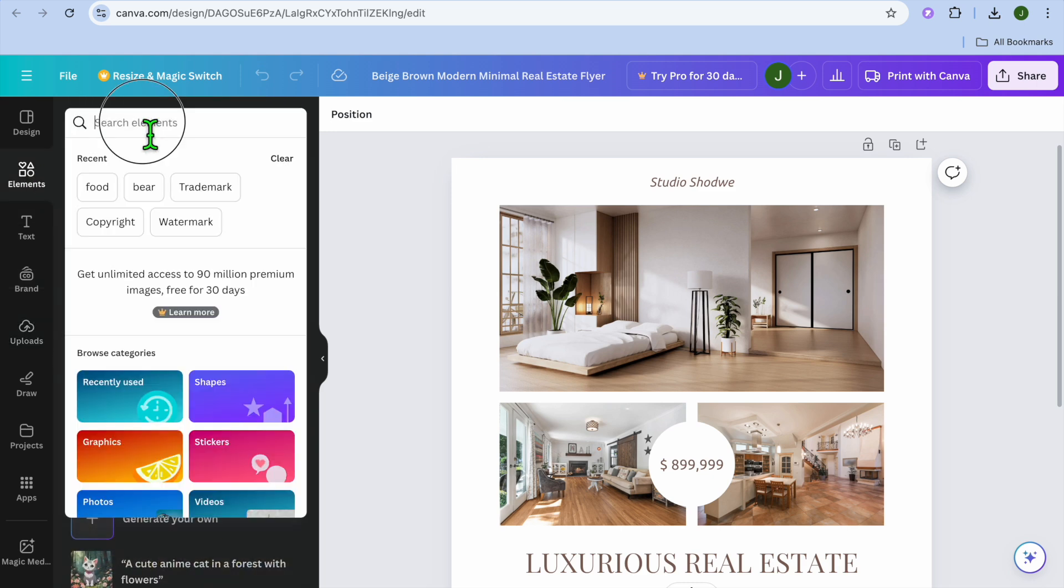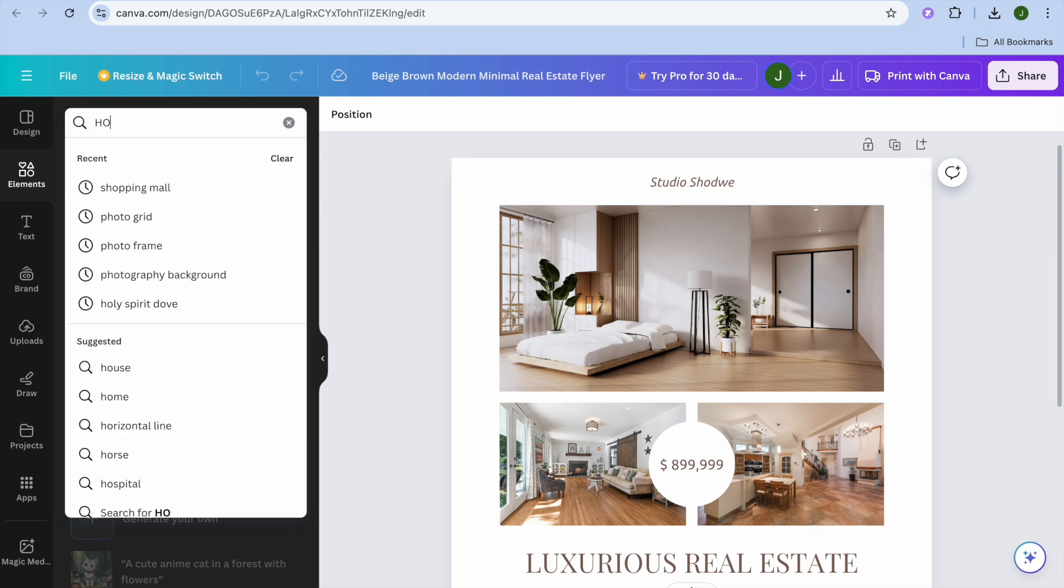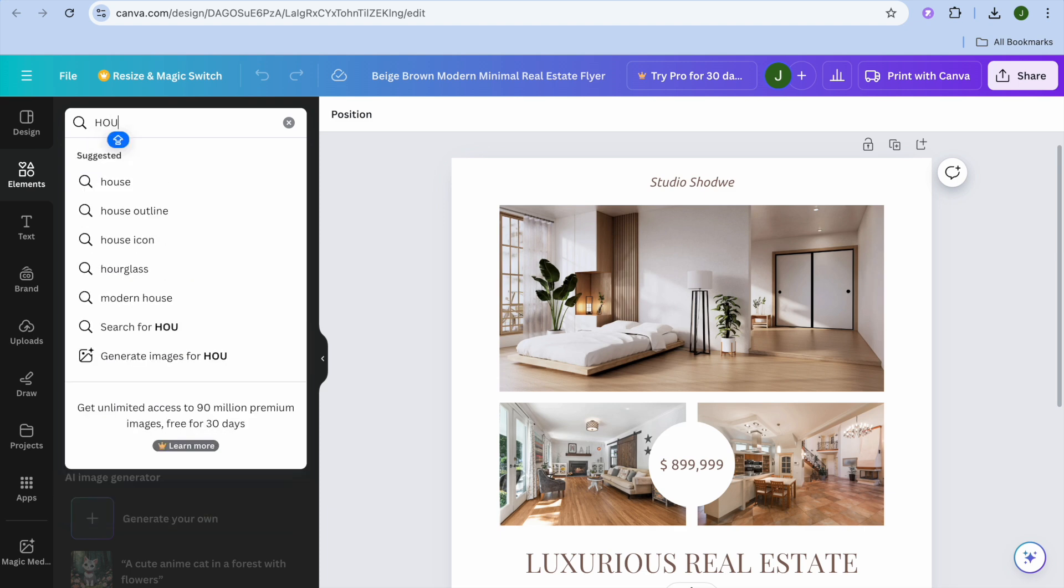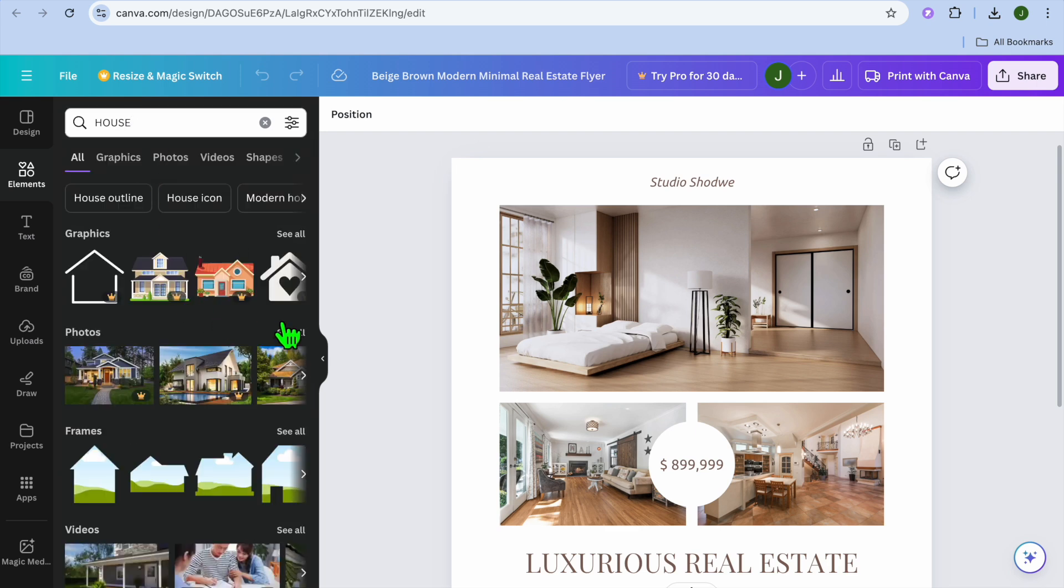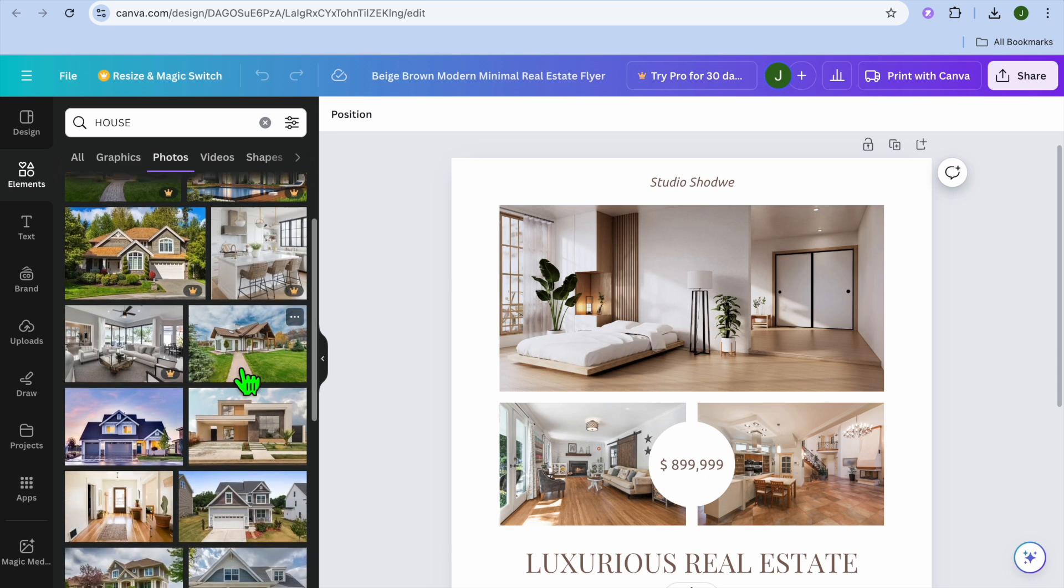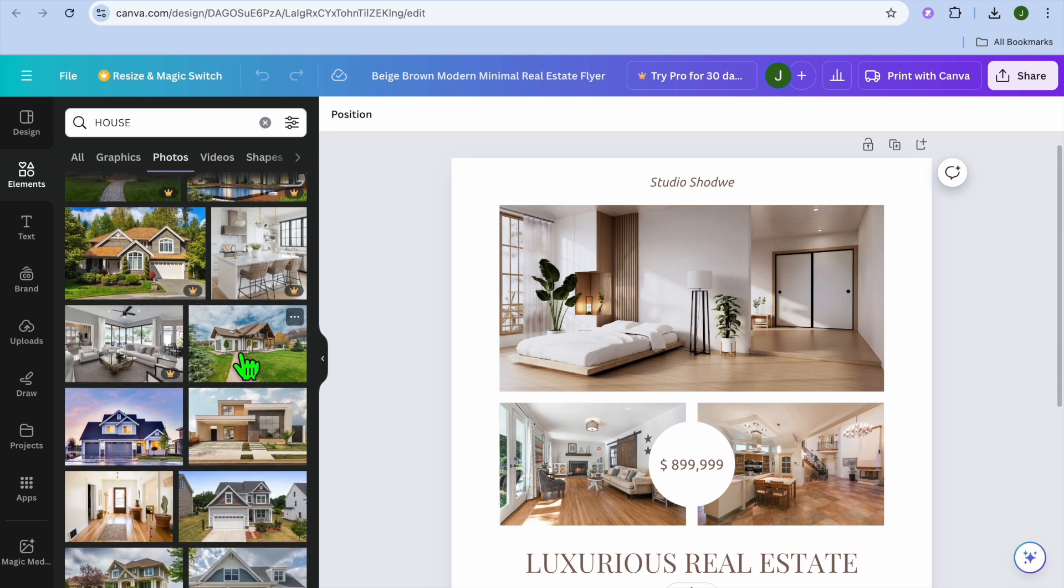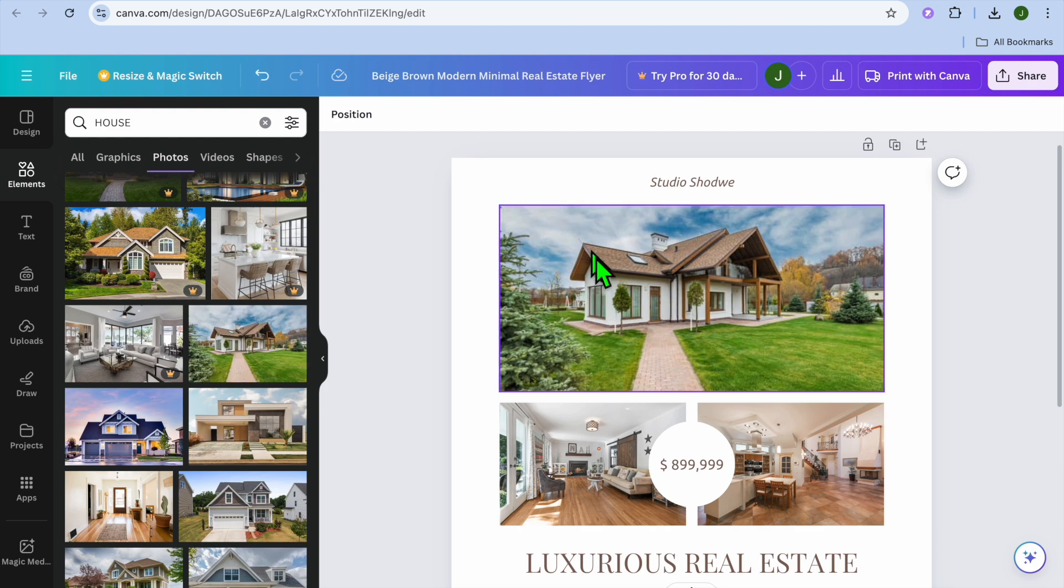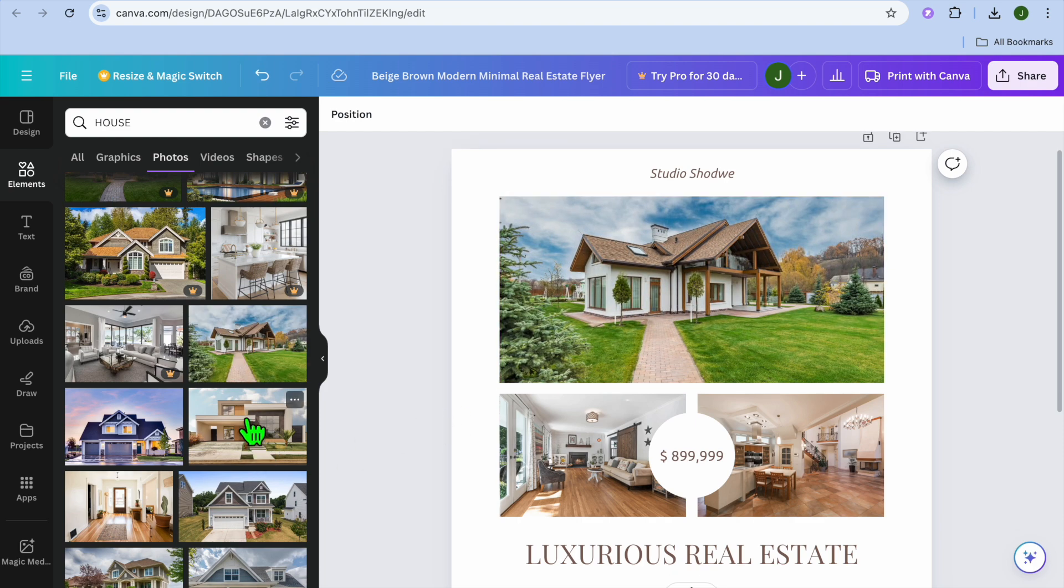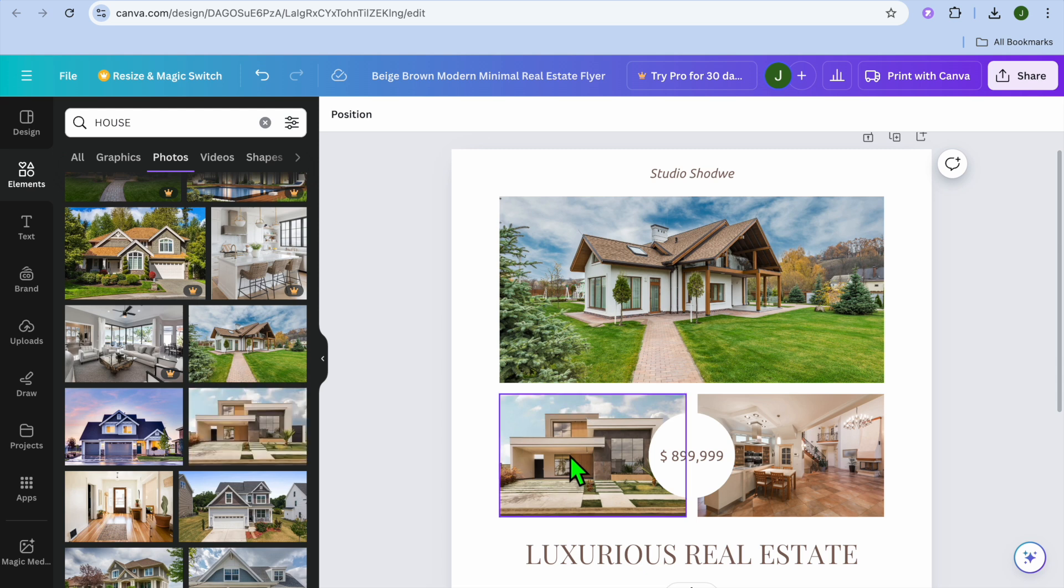For example, I'm going to be using some copyright free images. So I'm going to tap on elements in the top left hand corner, then I'm just going to type in house. After I've done that, I'm just going to be using some house photos. Once you have added the images, you'll drag and place them where you currently see images.